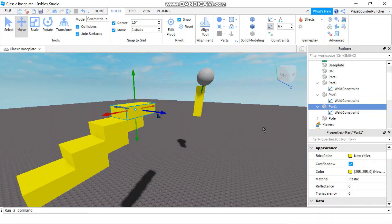Those are the different methods of welding in Roblox that you can use to attach your parts together.